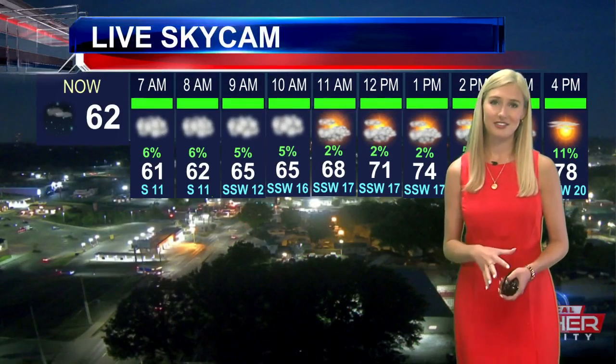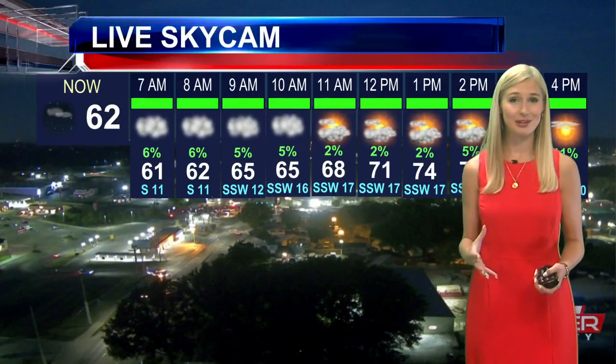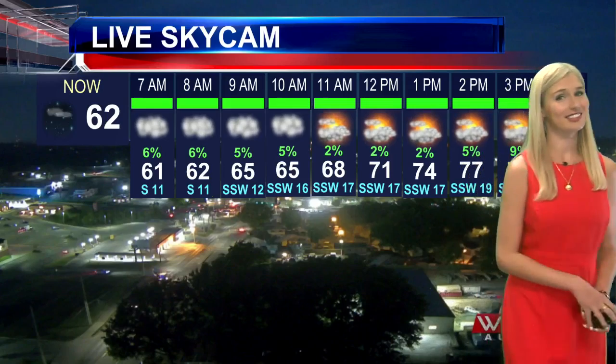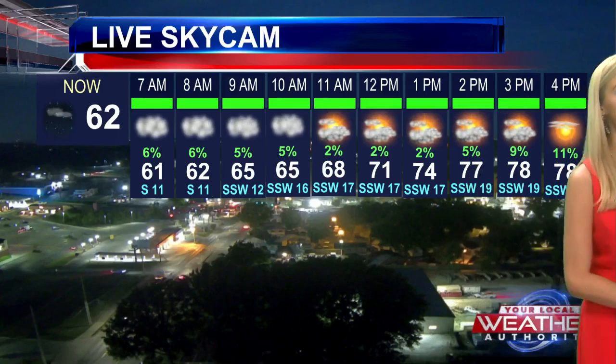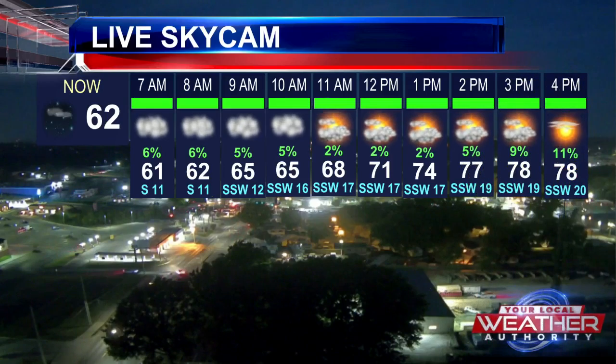Quite a bit of rain to the south of us across the state of Missouri, but for our area we're only seeing those clouds out there. We'll continue to stay dry as we move through the morning with those clouds. For the afternoon, the clouds will clear, giving us sunny skies for the rest of the day.